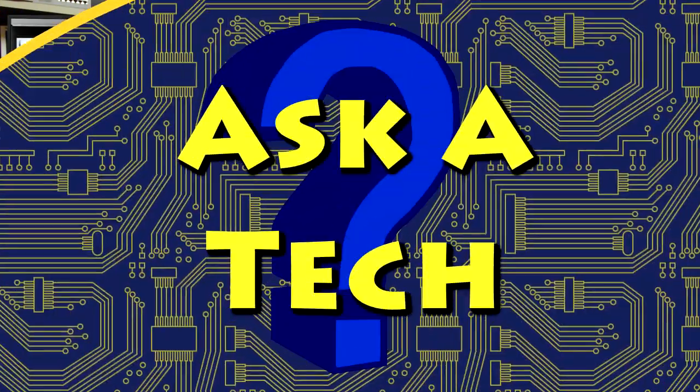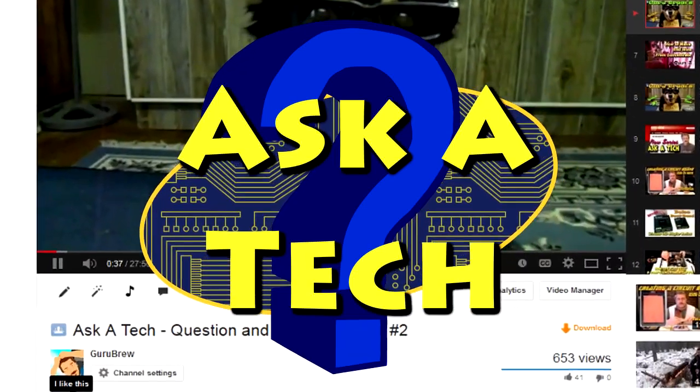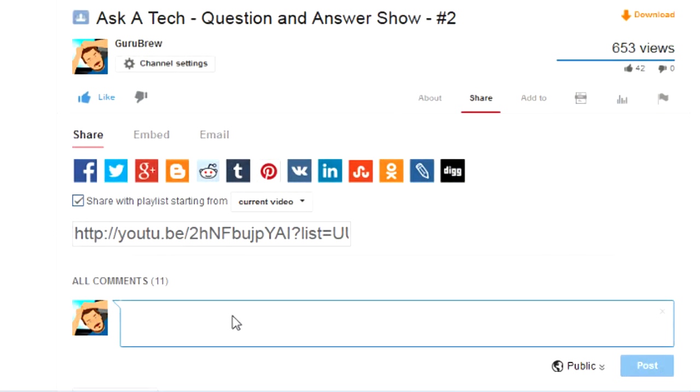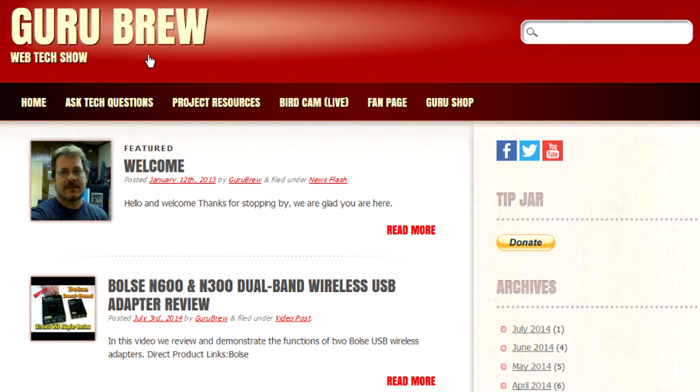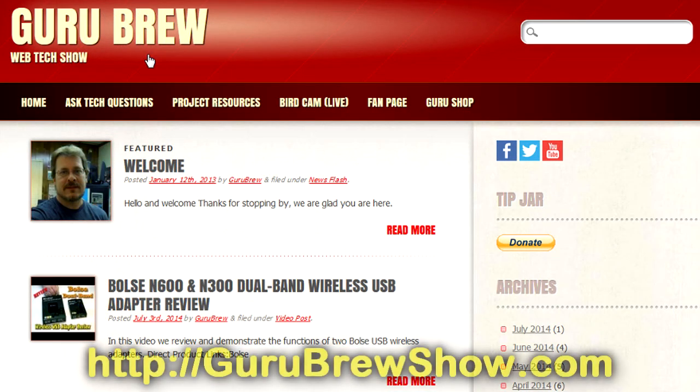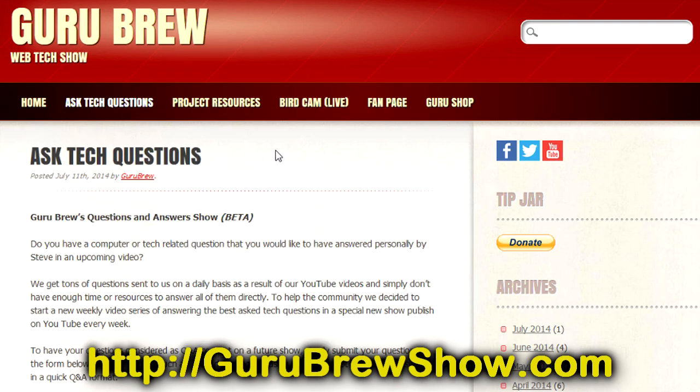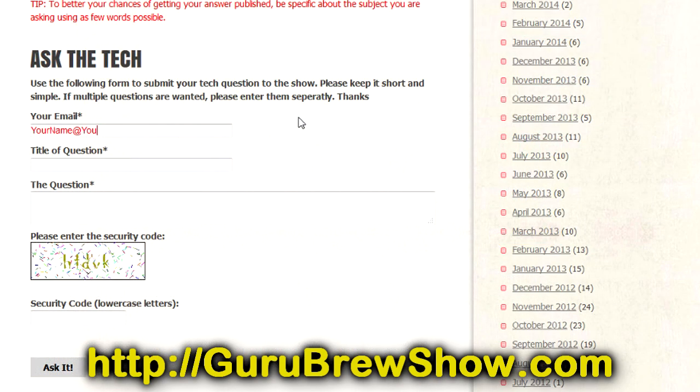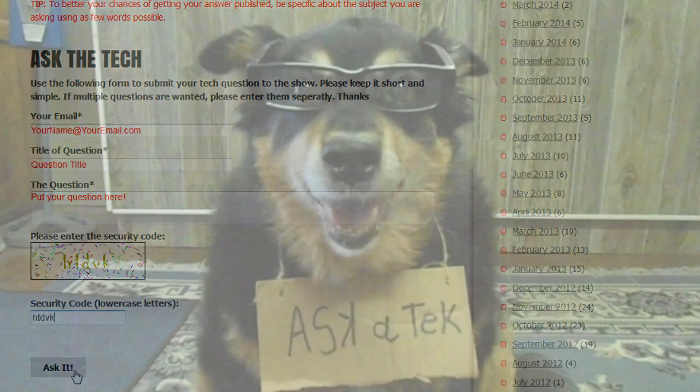So thanks for the question. Appreciate it. Bye for now. I hope this video helped you out. If it did, please leave us a thumbs up and a comment if you wish. If you have your own question that you would like answered, please head over to the gurubrewshow.com website. Click on the Ask a Tech link and leave a question. And maybe we'll answer it in an upcoming show. So thanks for watching, and we'll see you next time. Bye for now.